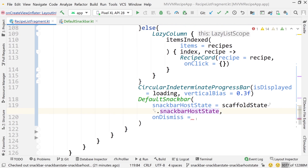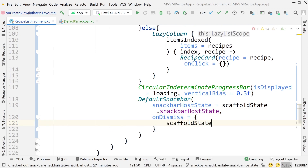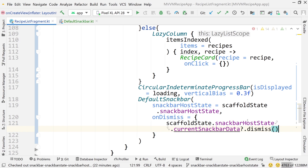For the onDismiss function, call scaffoldState.snackbarHostState.currentSnackbarData?.dismiss() — checking if that data is null, and if not, dismissing the snack bar.